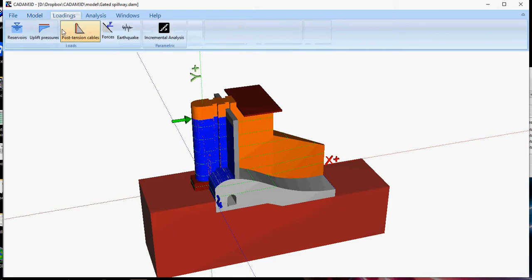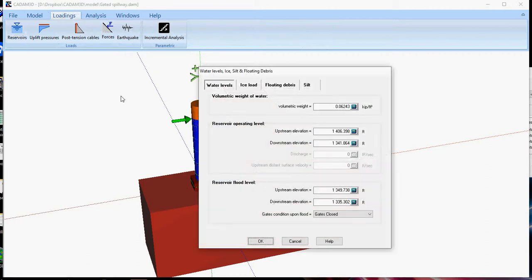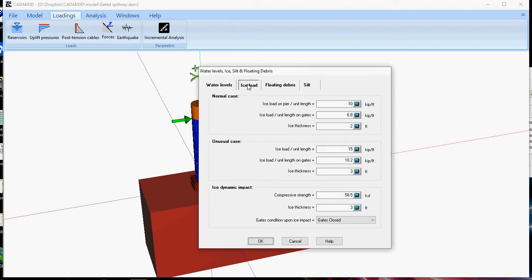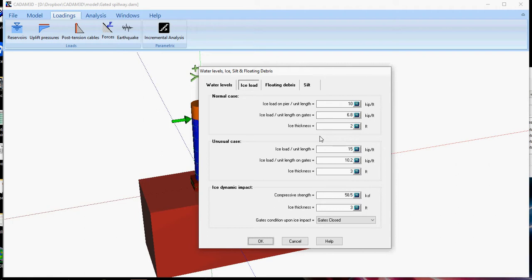For the loading case, you have reservoir levels, for operating level and for flood level, ice loads. The two first high slots correspond to thermal expansion, the last one to a dynamic impact on the pier.